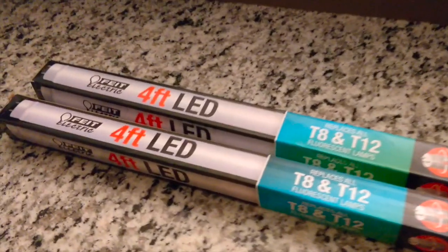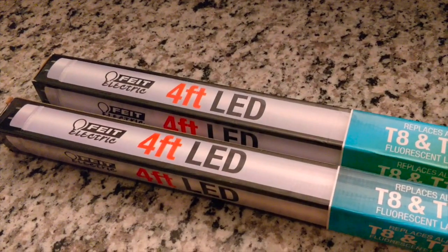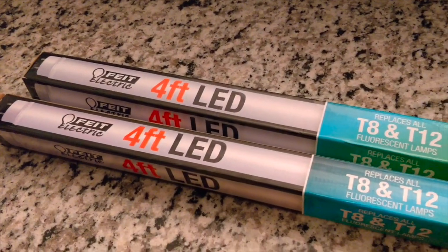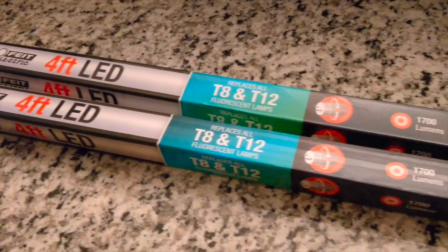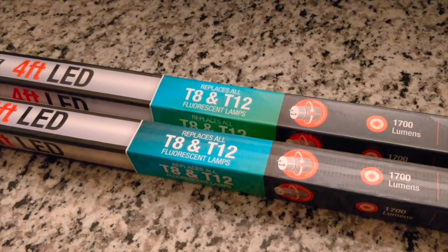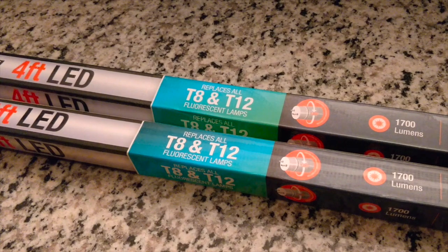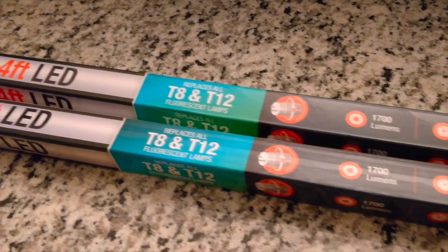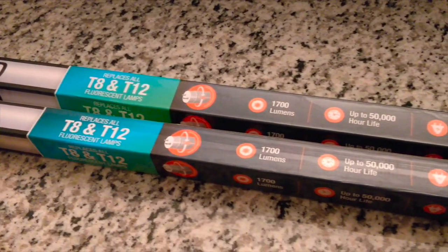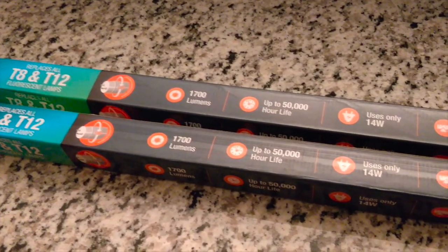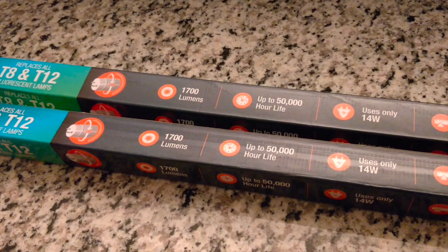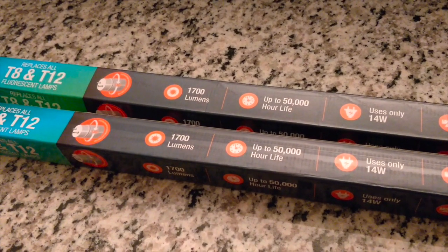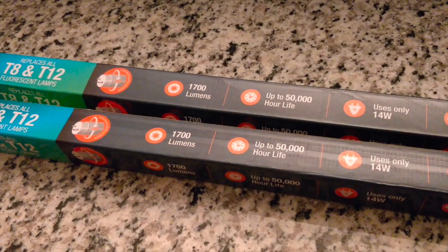These are the Fit Electric, they're four feet LEDs and they're a direct fit replacement for the T8 and T12 fluorescent lamps. So apparently you're not going to need to do anything with the ballast or anything like that, this looks like it's a straight up replacement for the fluorescent ones that we already have.